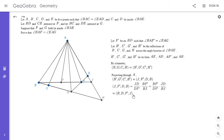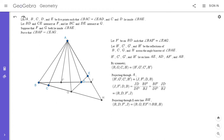Now I project the four points B, D, F', J through point E back onto line BH. Under this projection, B stays at B, D maps to G, F' maps to some unknown point (call it EF' ∩ BH), and J maps to H. So the cross ratio (B, D; F', J) equals the cross ratio (B, G; EF'∩BH, H).